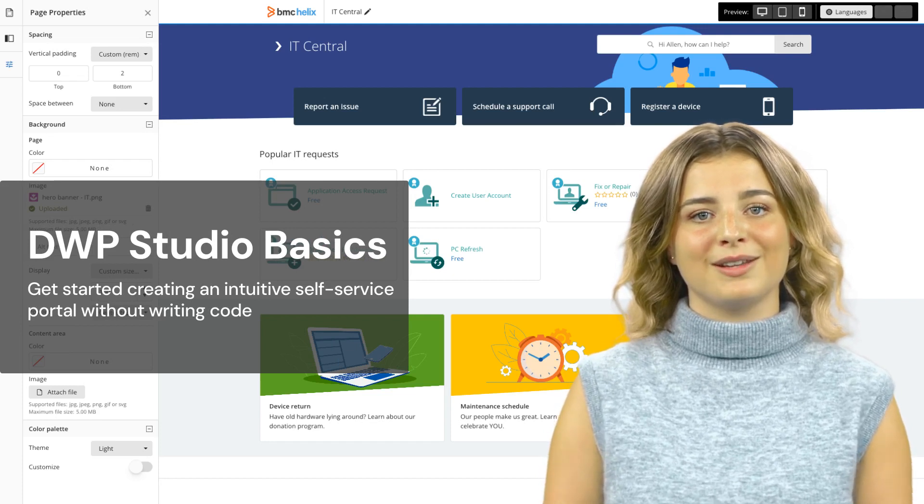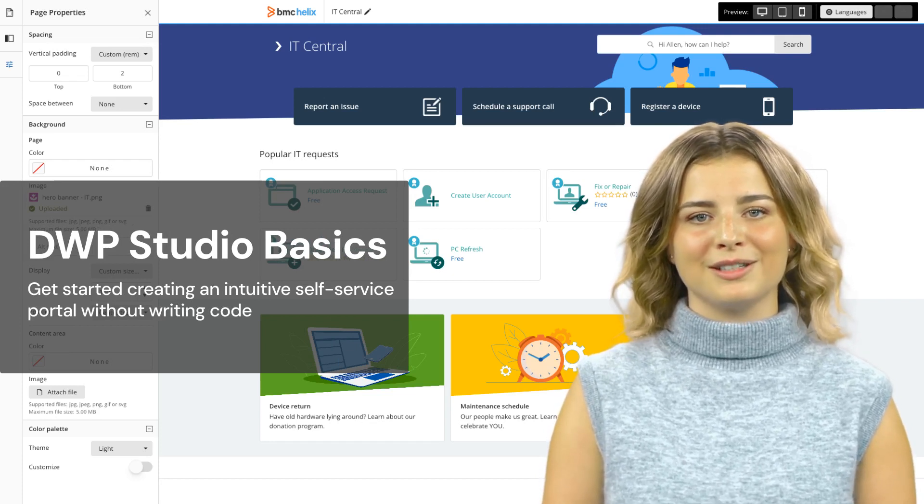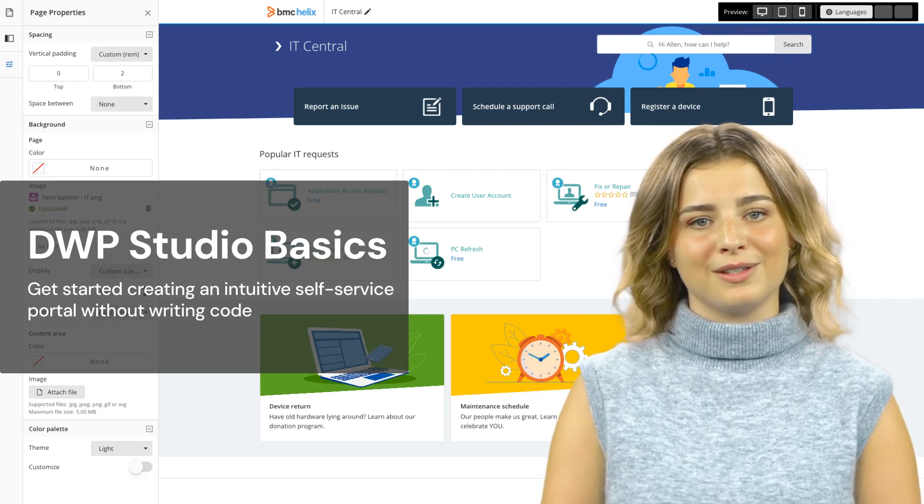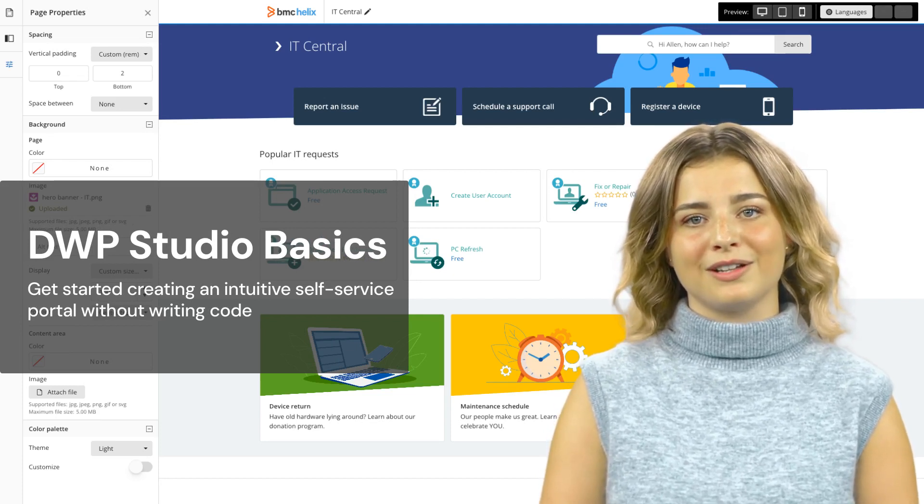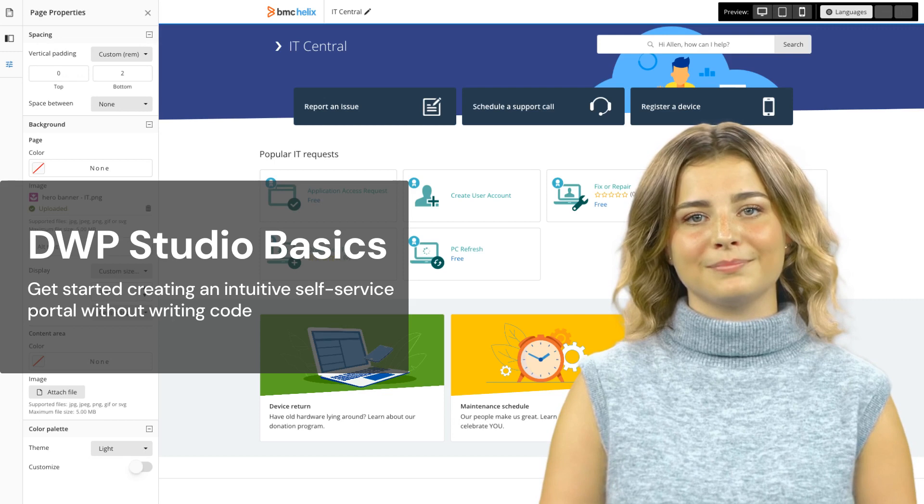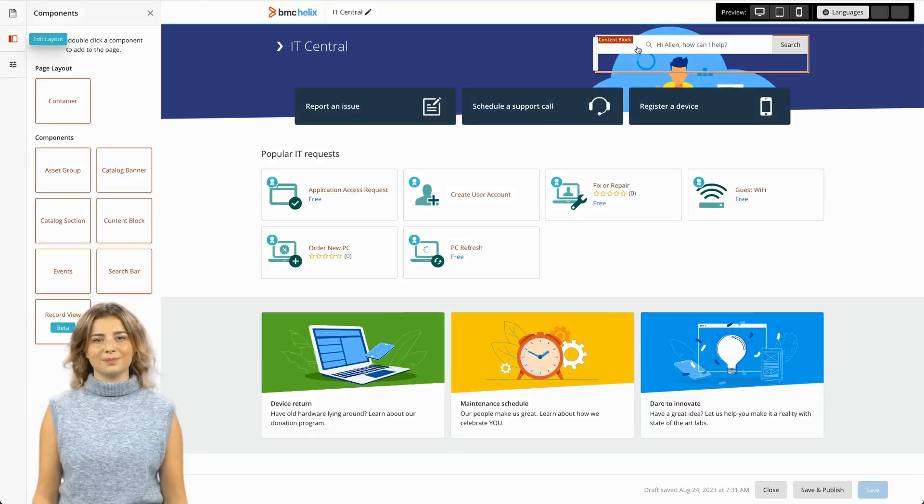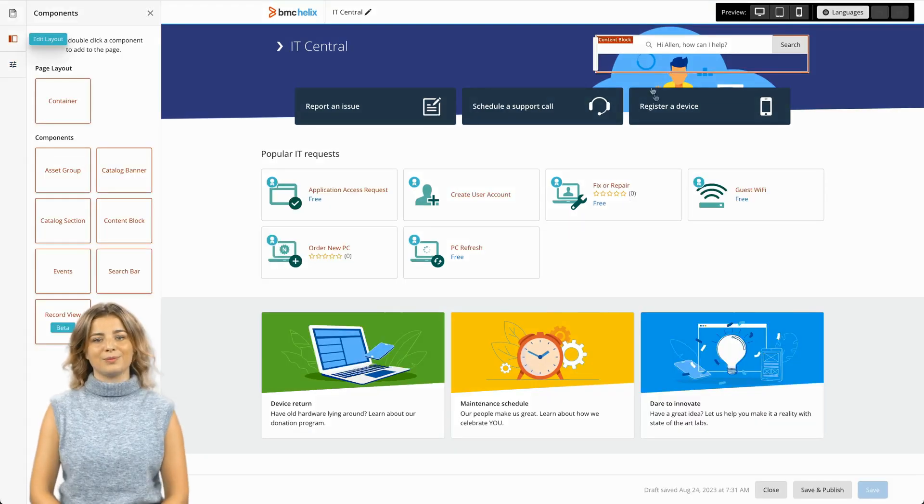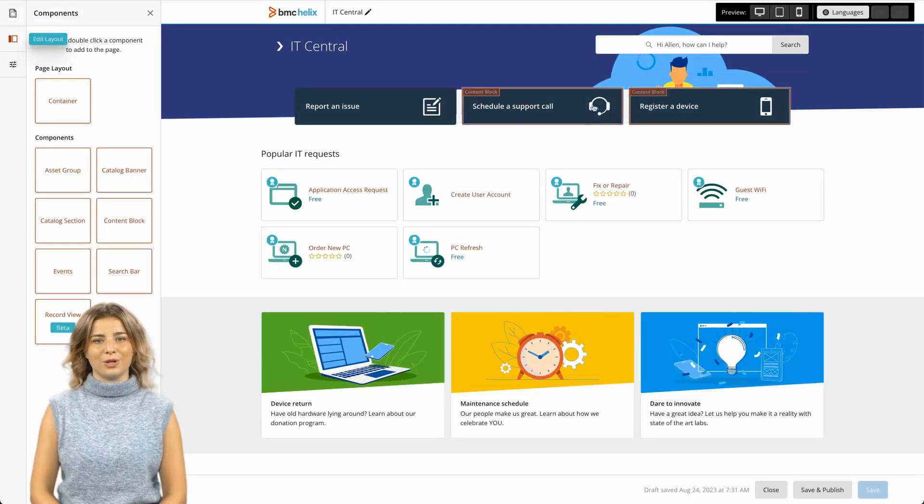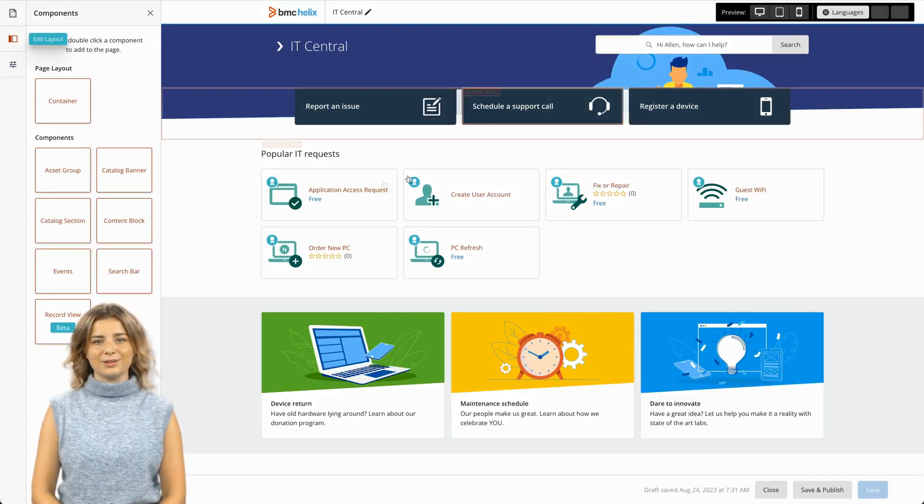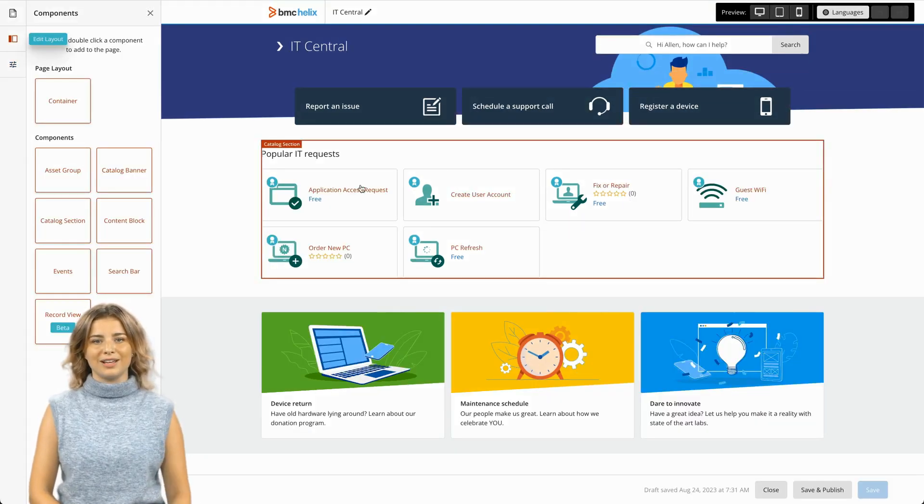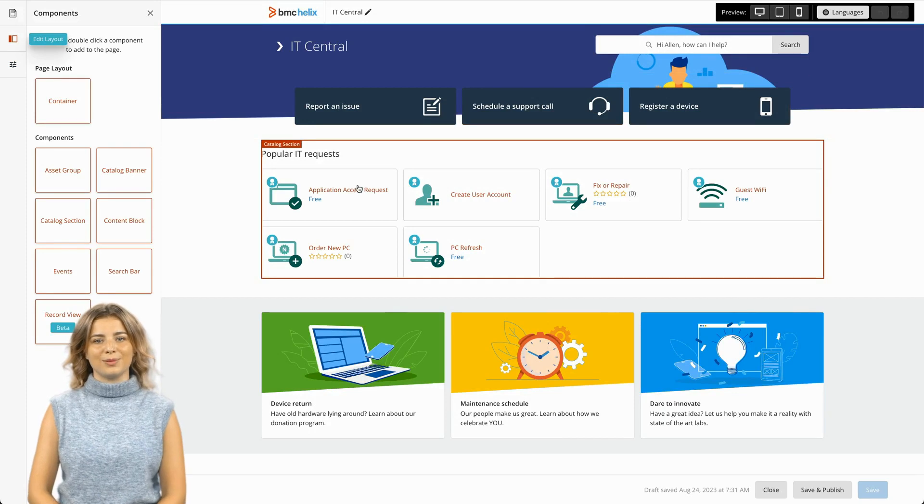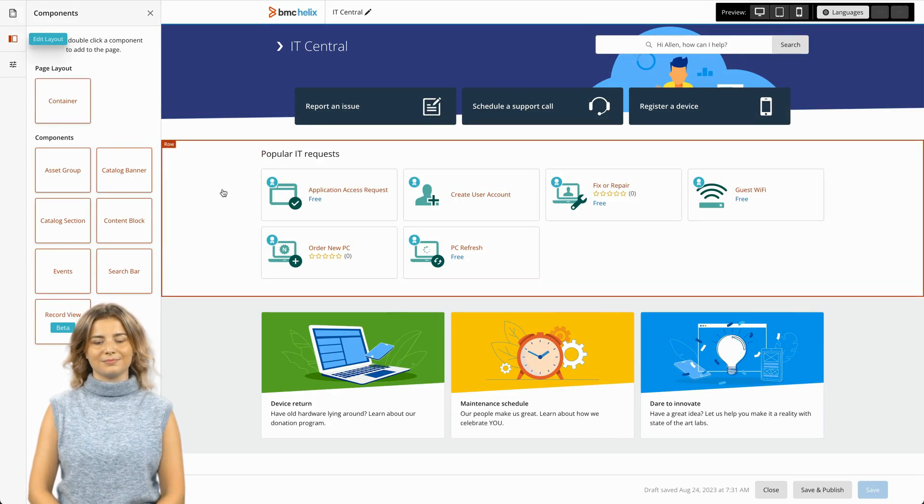I use DWP Studio to create an intuitive self-service experience for end-users. In this video, we will go over a few basic concepts when building a page in Digital Workplace Studio.